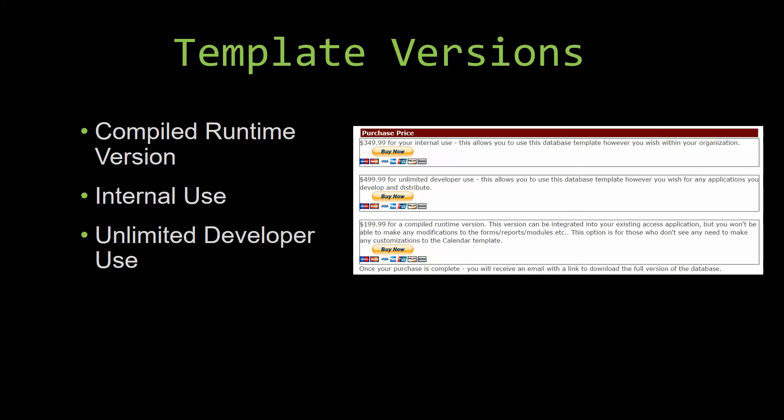With shrink wrap software, you do not receive the source code when purchasing the software, which means that you cannot update or customize the database as you wish.